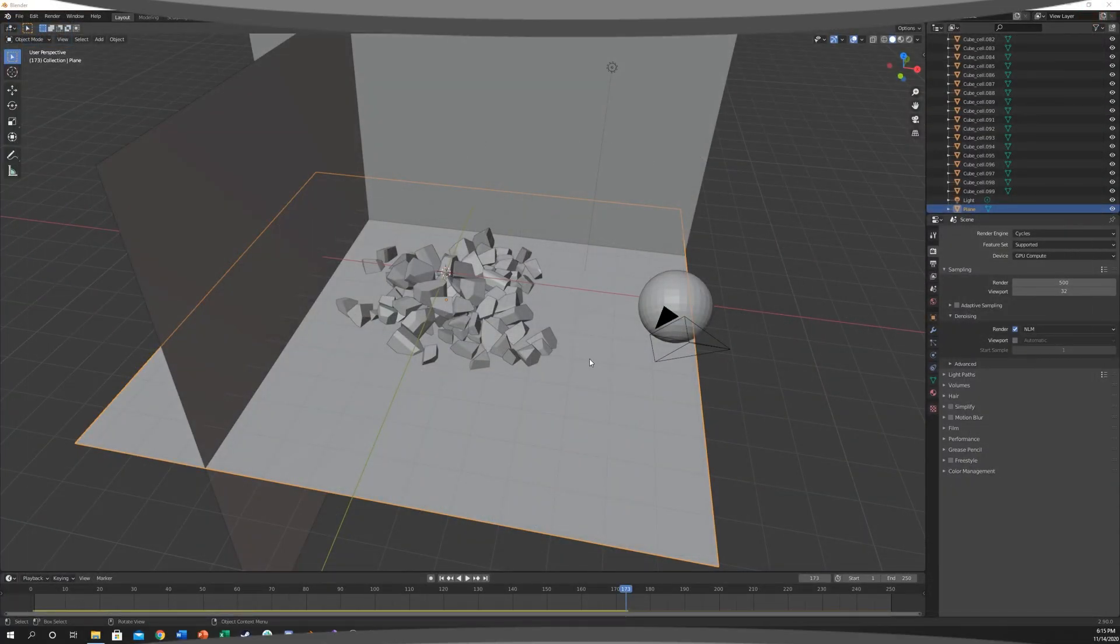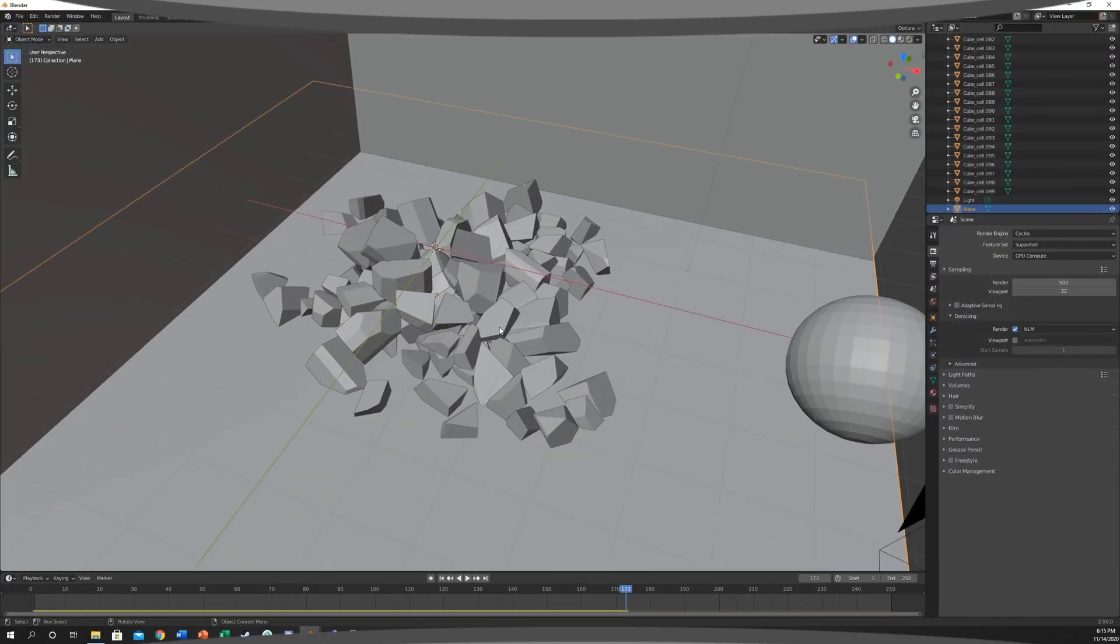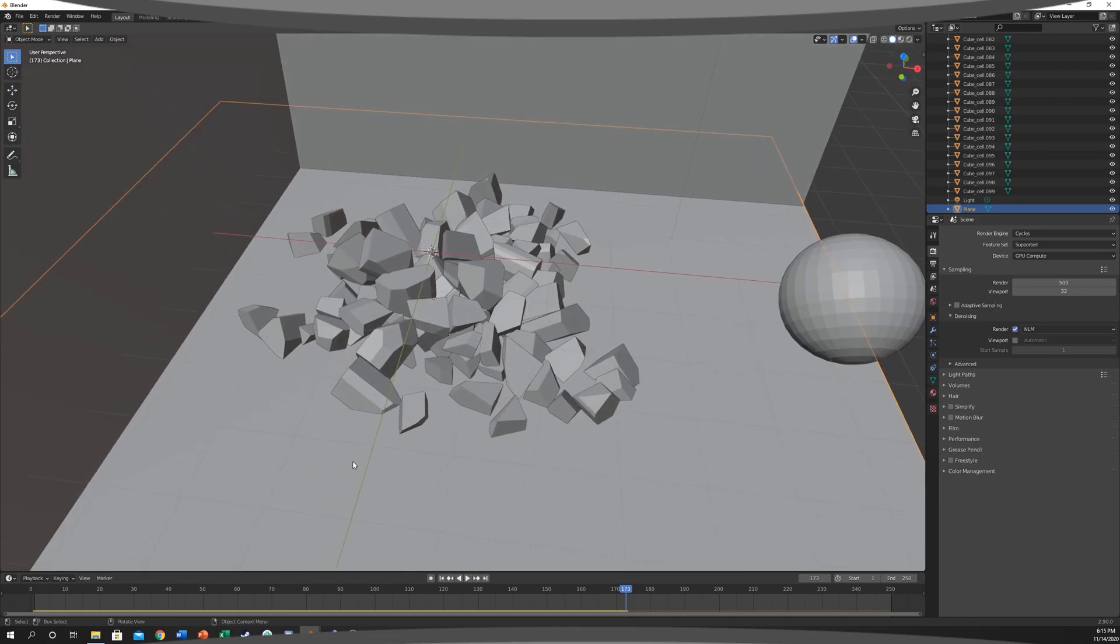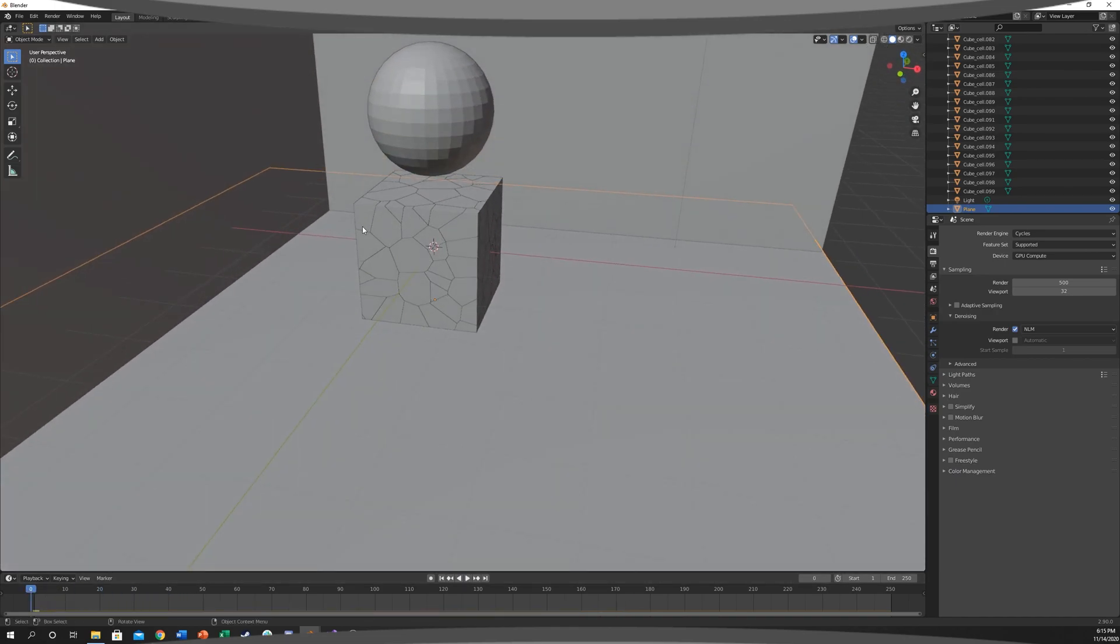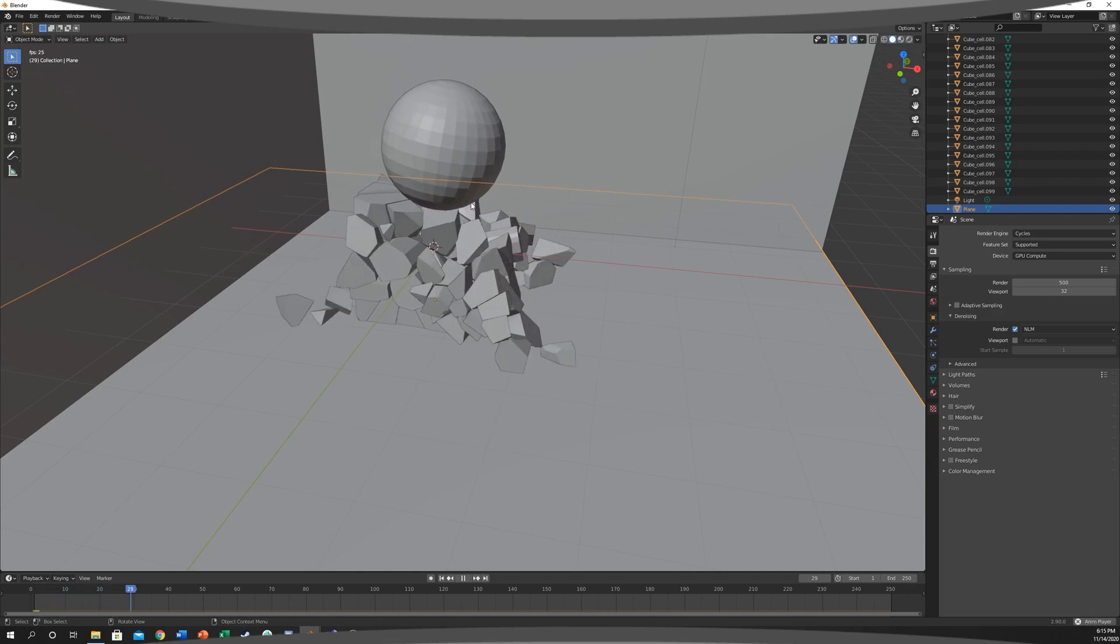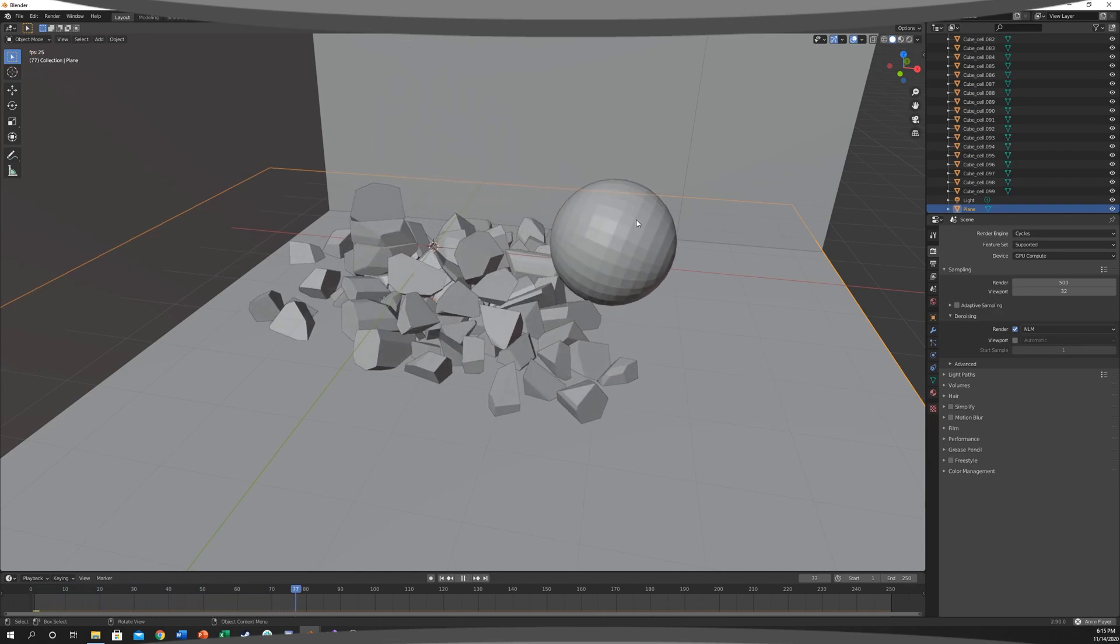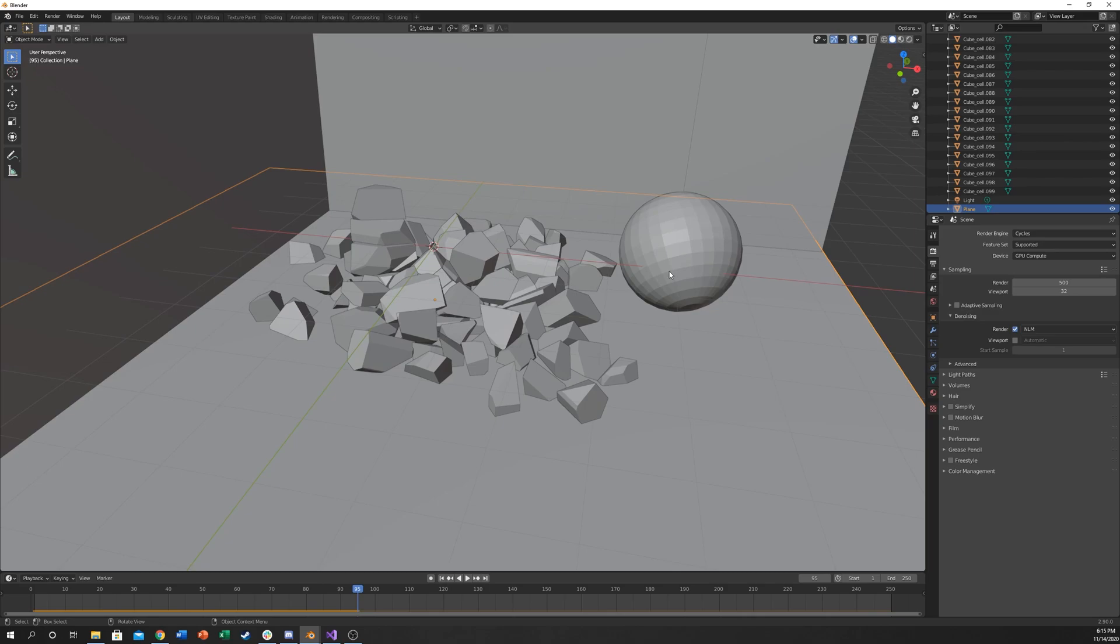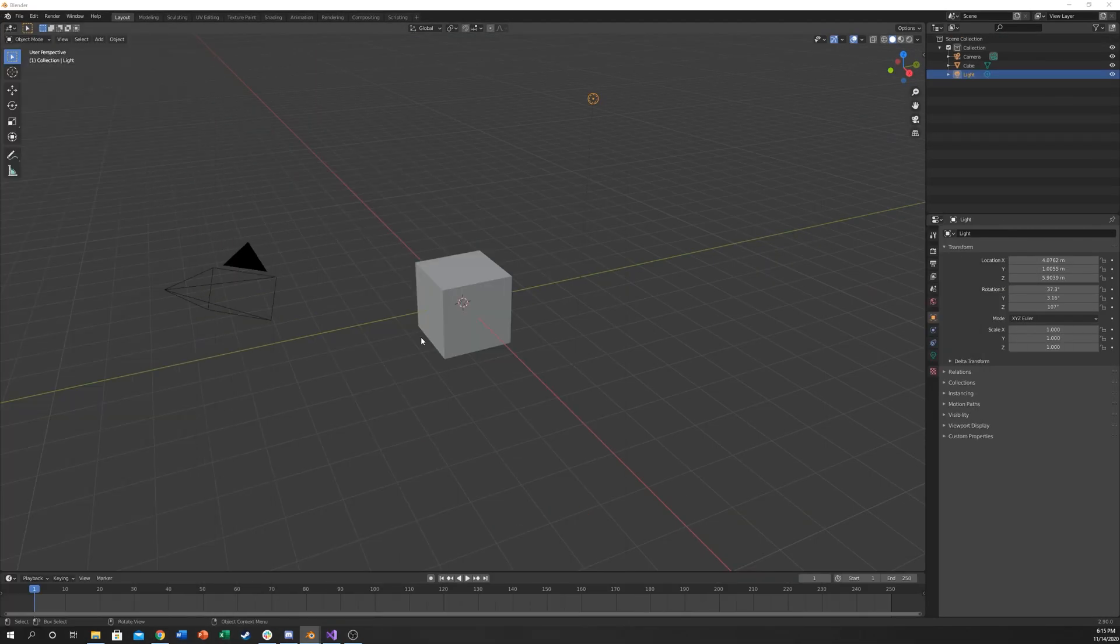This is going to be the project we're going to be working with, so if I just rewind this. We're going to have the cube and if you hit spacebar, it will crumble the cube and it will crumble on impact from this sphere. Let's go ahead and get started.